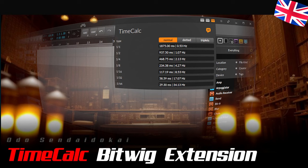Hello and a very warm welcome. My name is Odo Sendaidukai and in this video I'll introduce you to an absolutely great Bitwig extension called TimeCalc from Ensoniq.